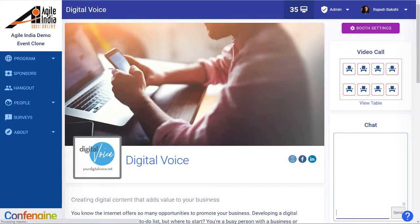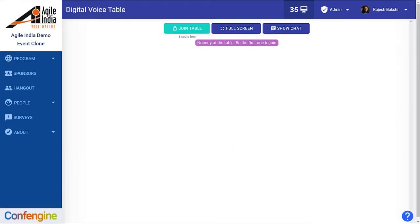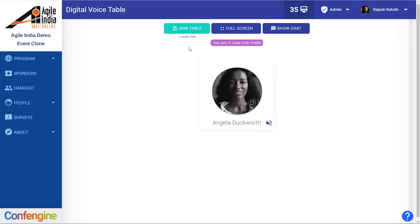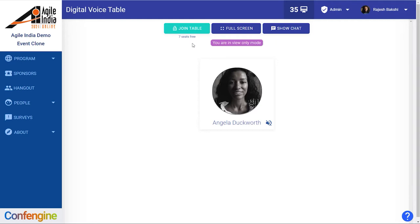And now you will see that there is a video call option. People can click on view table to see what's going on, and you'll see that there is one other person currently at the table. If they are talking you would be able to hear what they're saying, so let's join the table.